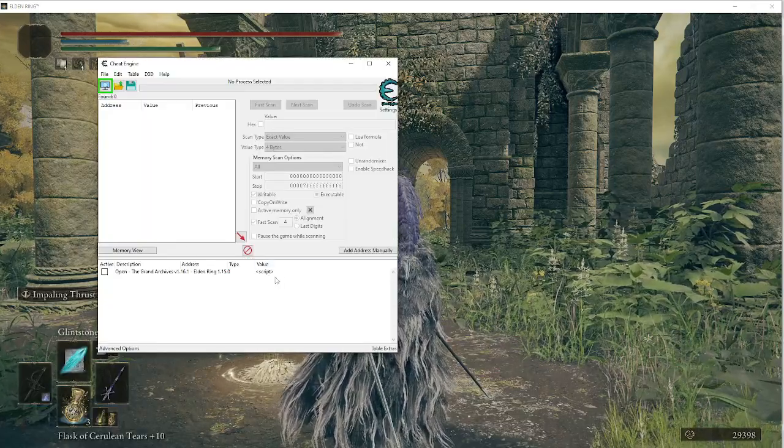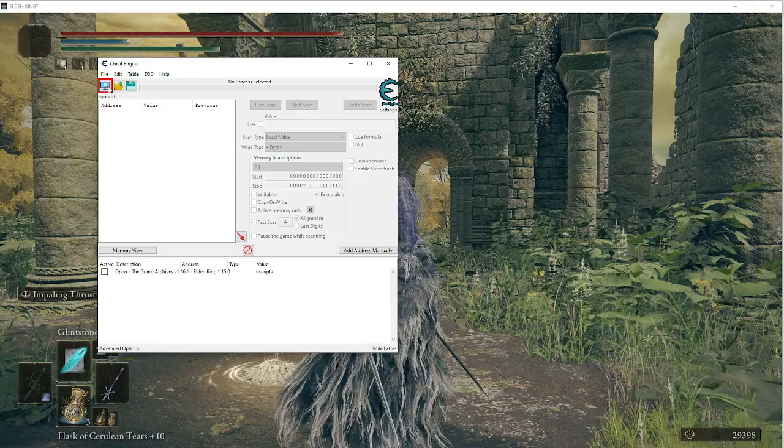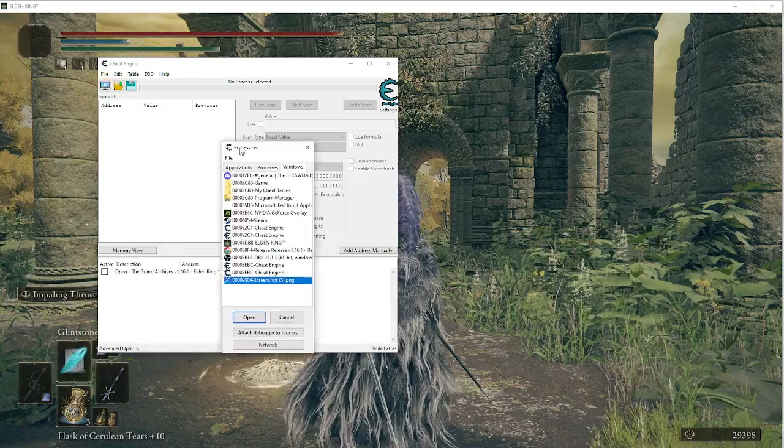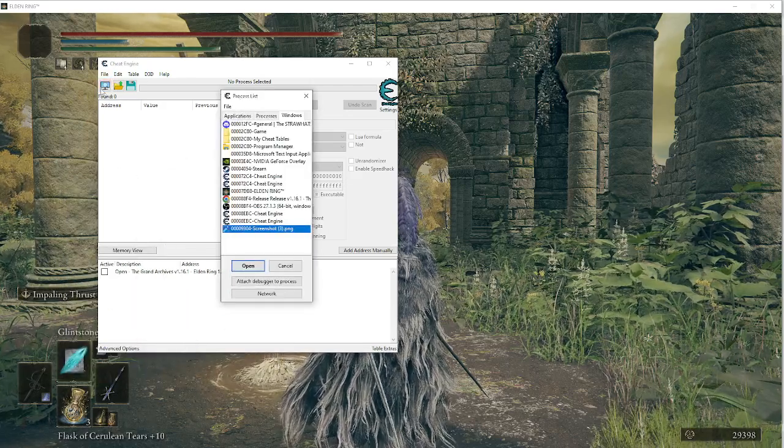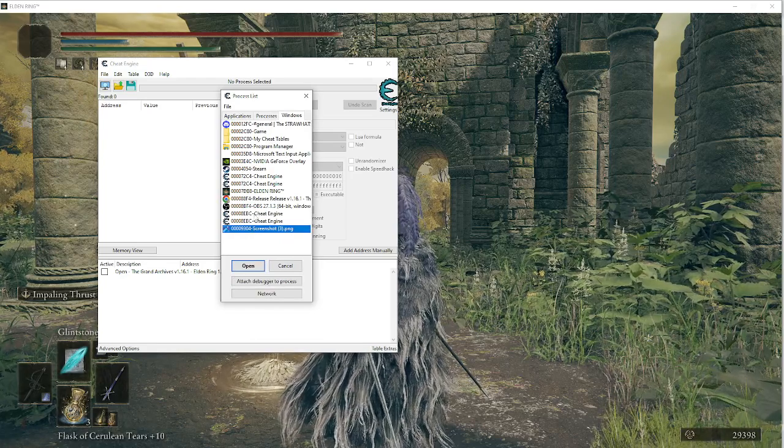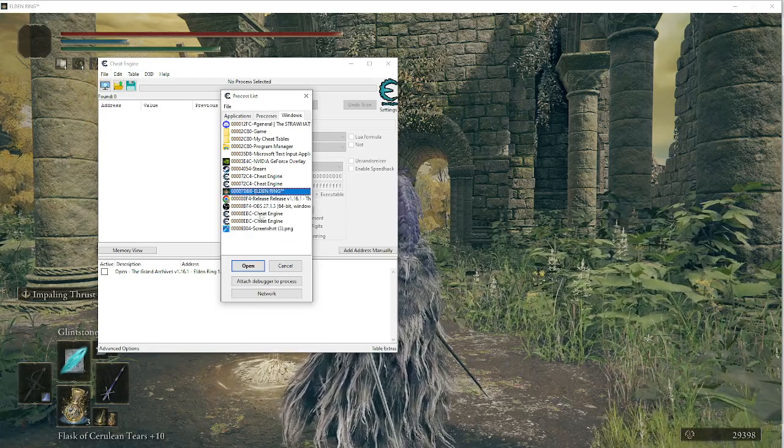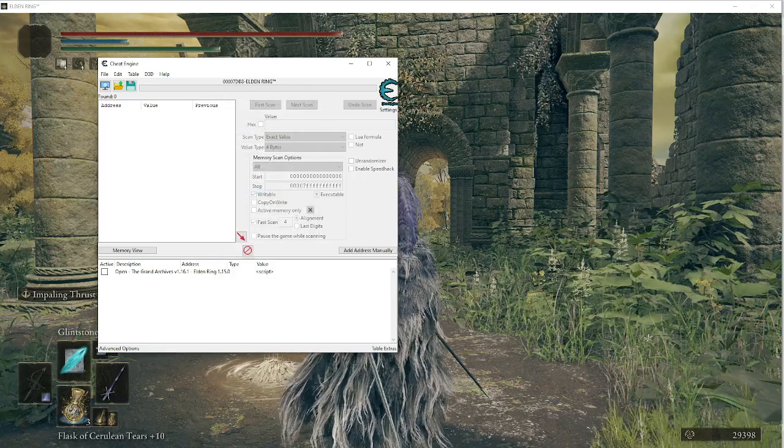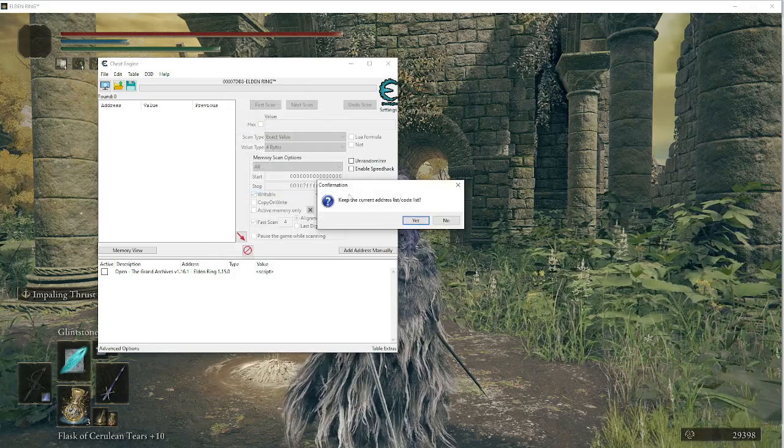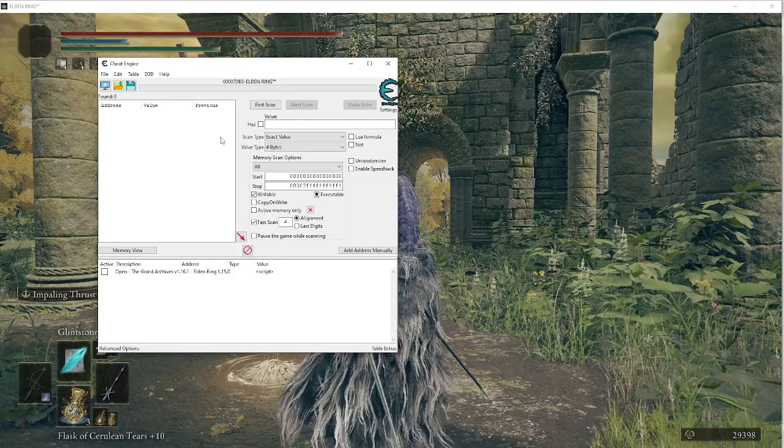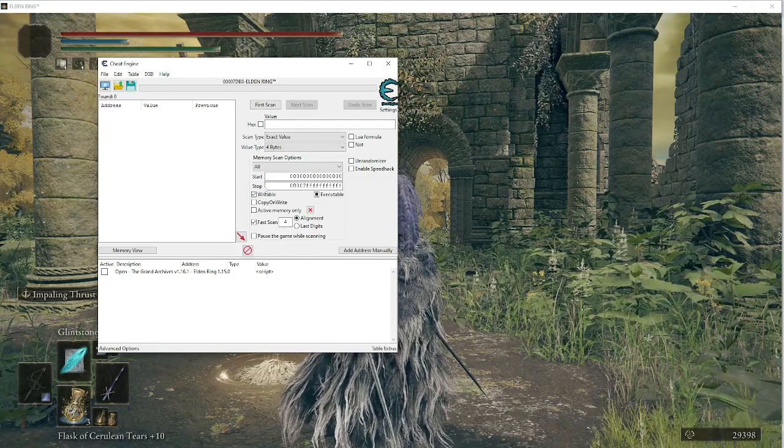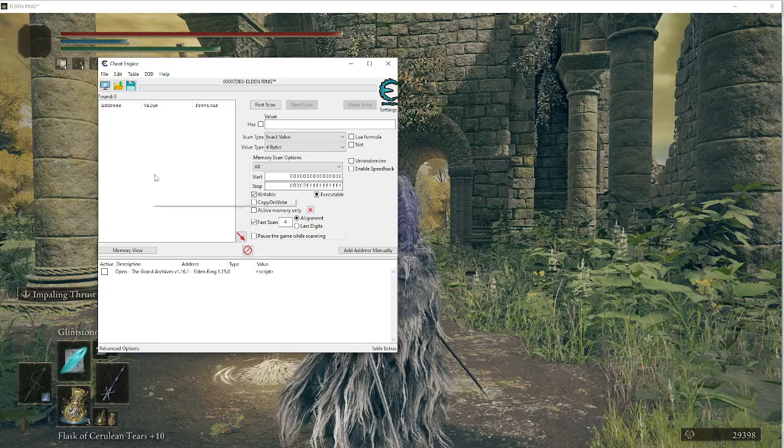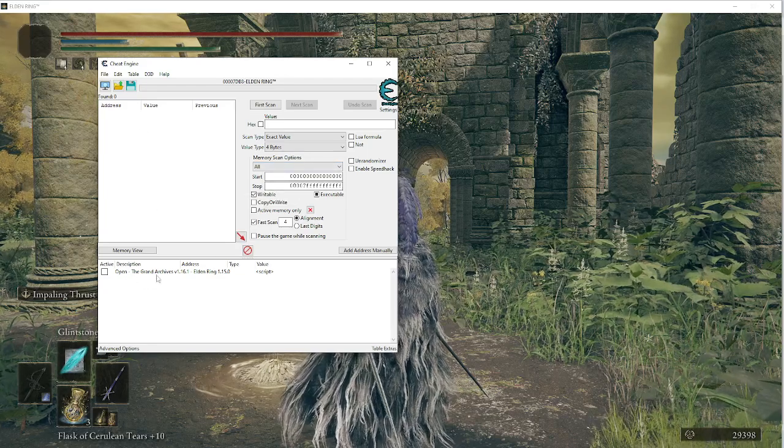Bring up this cheat table right here while you're on the loading screen, go to this top left button right here, this process list. And you're going to want to go to Elden Ring. Right here. Open Elden Ring. It's going to ask you to keep the address. So you're going to hit yes.